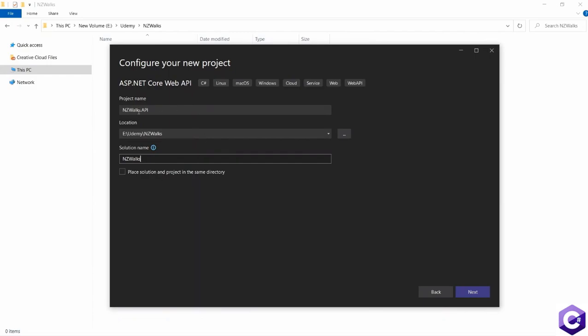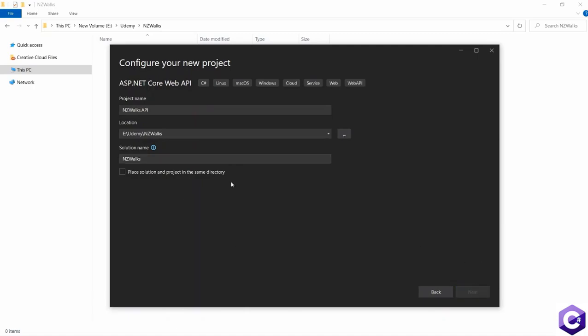The project name is NZWalks.API because a solution can have multiple projects. So one of them will be an API. And maybe in future, you want to create a website for NZWalks as well. So then you can create a project called NZWalks.Web. After making these changes, please click on the next button.